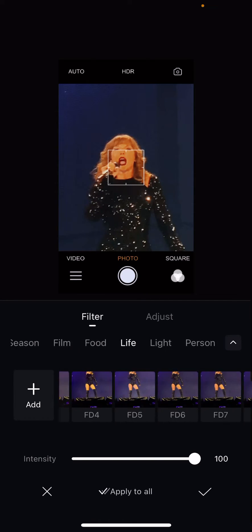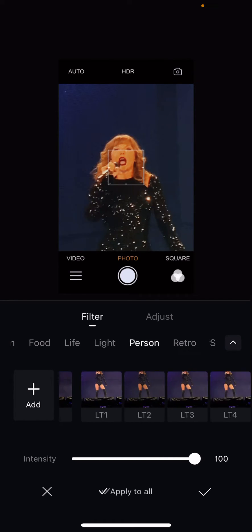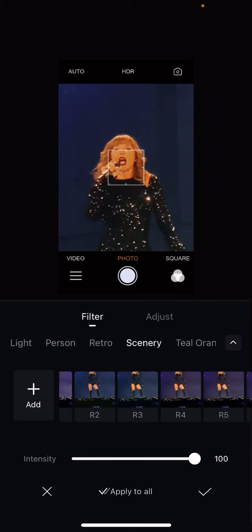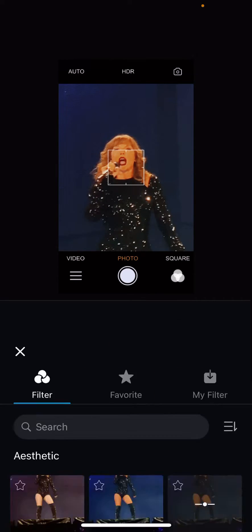Food, Life, Light, Person, Retro, Scenery, Teal Orange, and Travel.